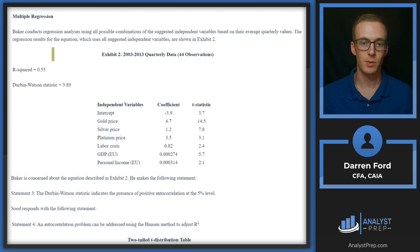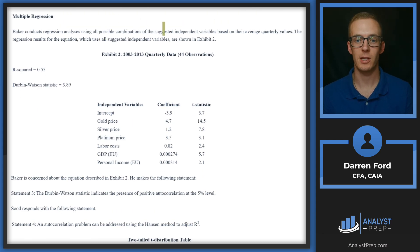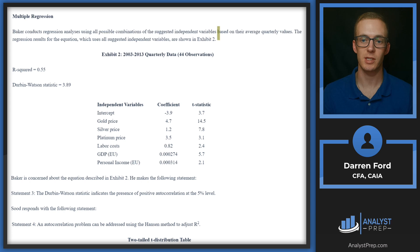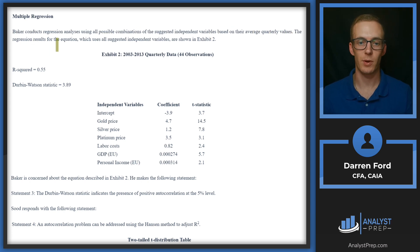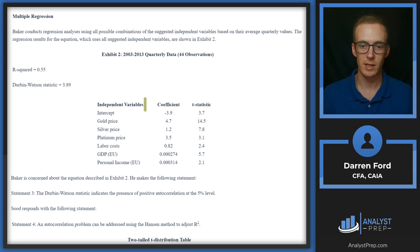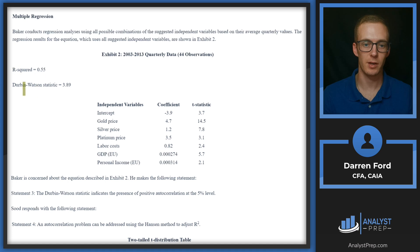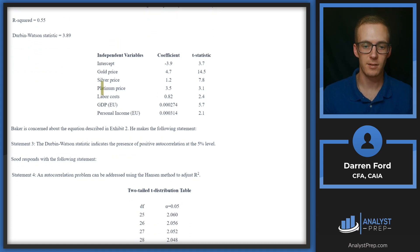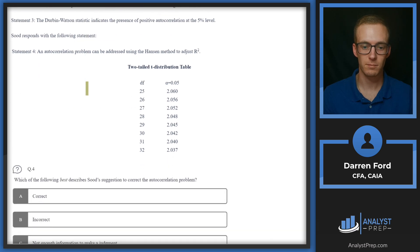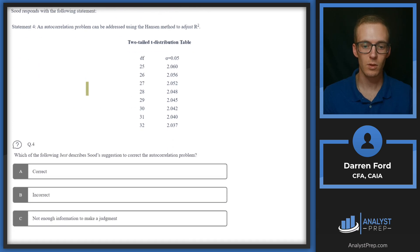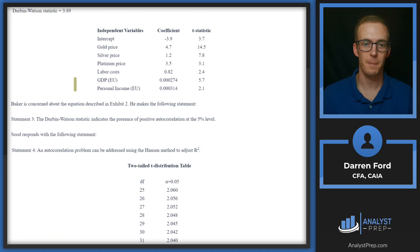Singh adds that another common consequence of misspecifying a regression analysis is creating undesired stationarity. Multiple regression section: Baker conducts regression analysis using all possible combinations of suggested independent variables based on their average quarterly values. The regression results for the equation which uses all suggested independent variables are shown in Exhibit 2. We've got some regression data here—our R-squared and Durbin-Watson statistic. We really don't have anything related to our question yet, so let's keep on reading.